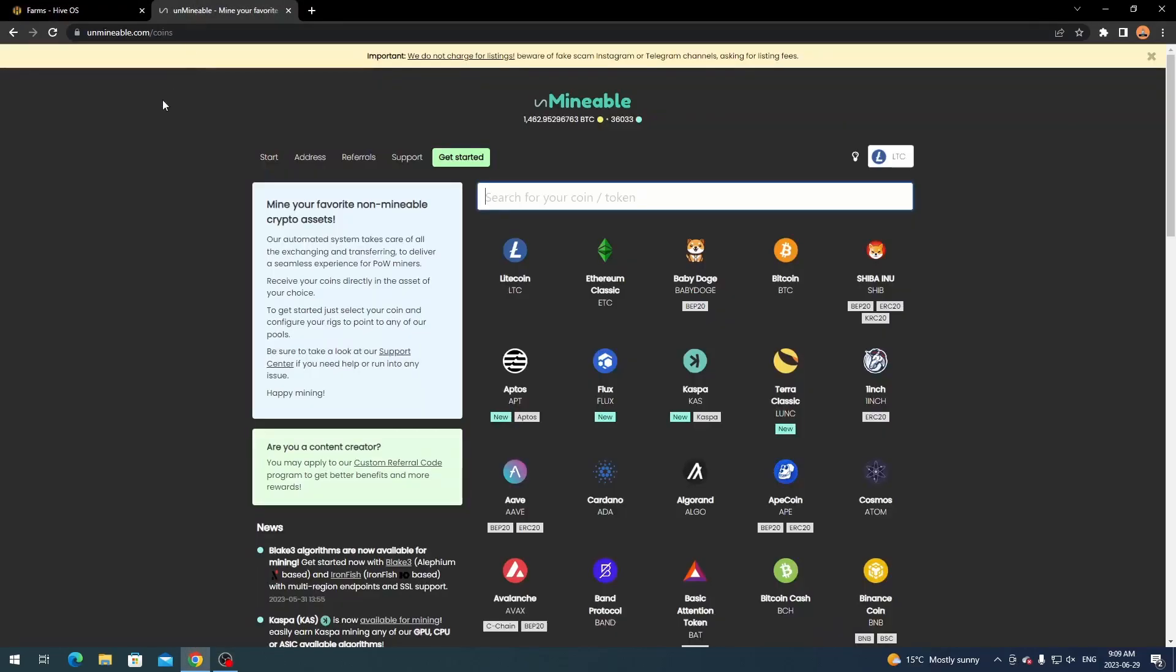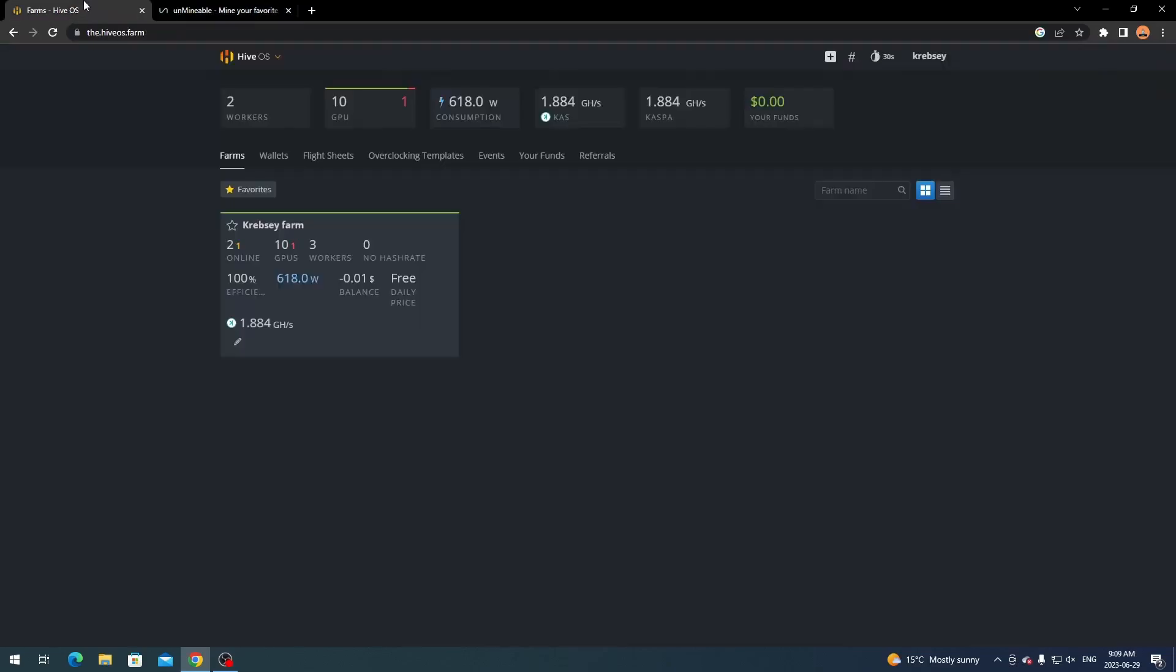So we're going to be using Unminable for this because they have the lowest payout when I look through all the Caspa mining pools - their payout is only 50 Caspa compared to the 100 Caspa for other pools. So it seems like a good option if you are looking for a pool that has a lower payout. And plus I'm showing you how to do it through HiveOS because I've seen over the past years that a lot of people do have trouble setting up Unminable in general, but through HiveOS they seem to have a little more issue.